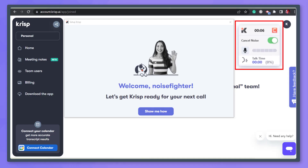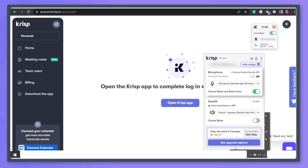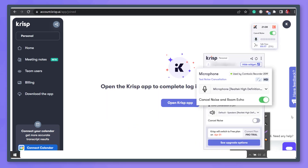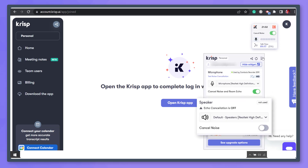When you install the app, you can view the widget here. It shows the option to cancel noise. Access the CRISP app in this section. You can view the microphone and speaker options here.